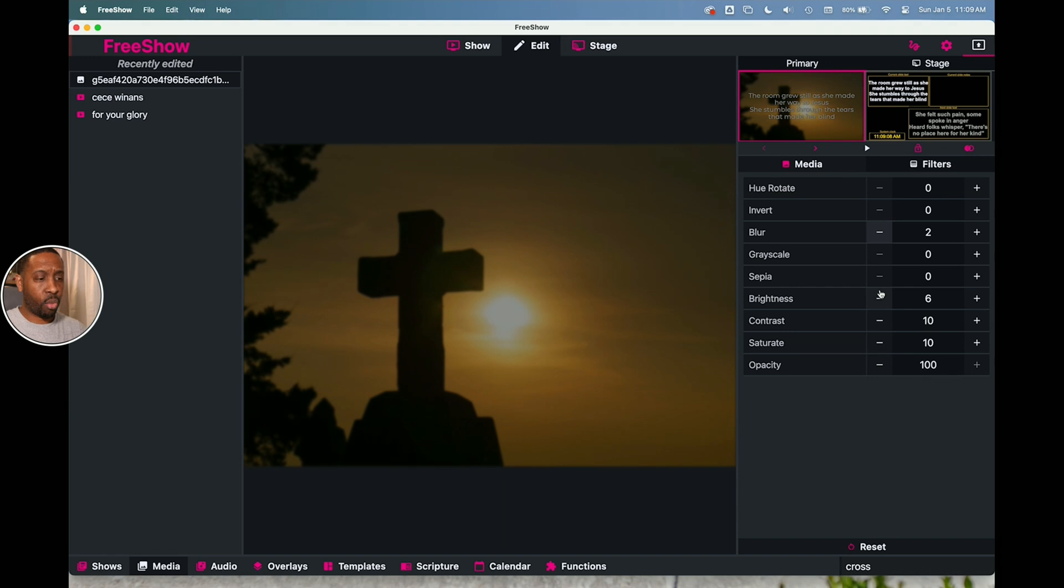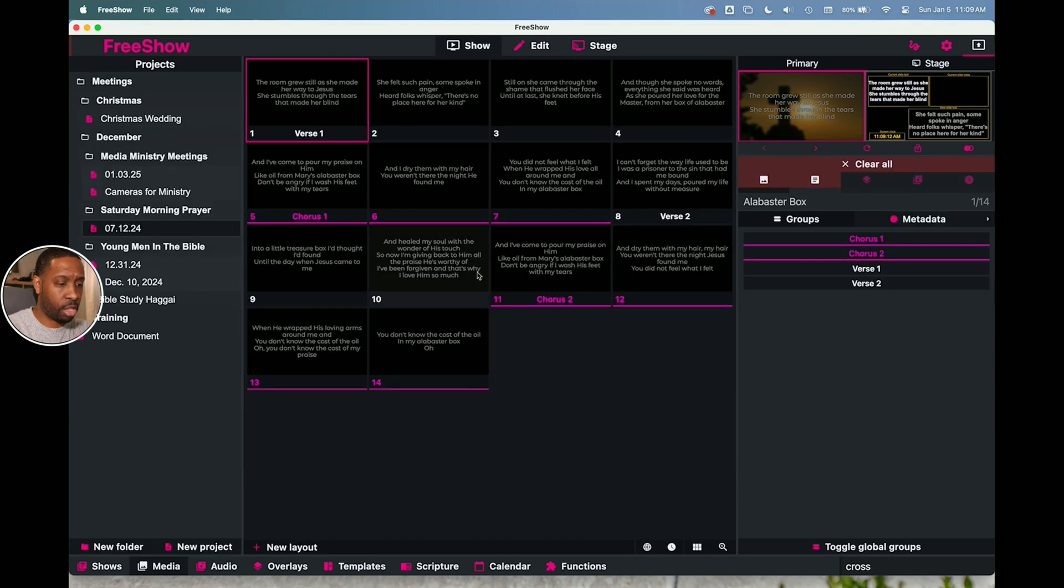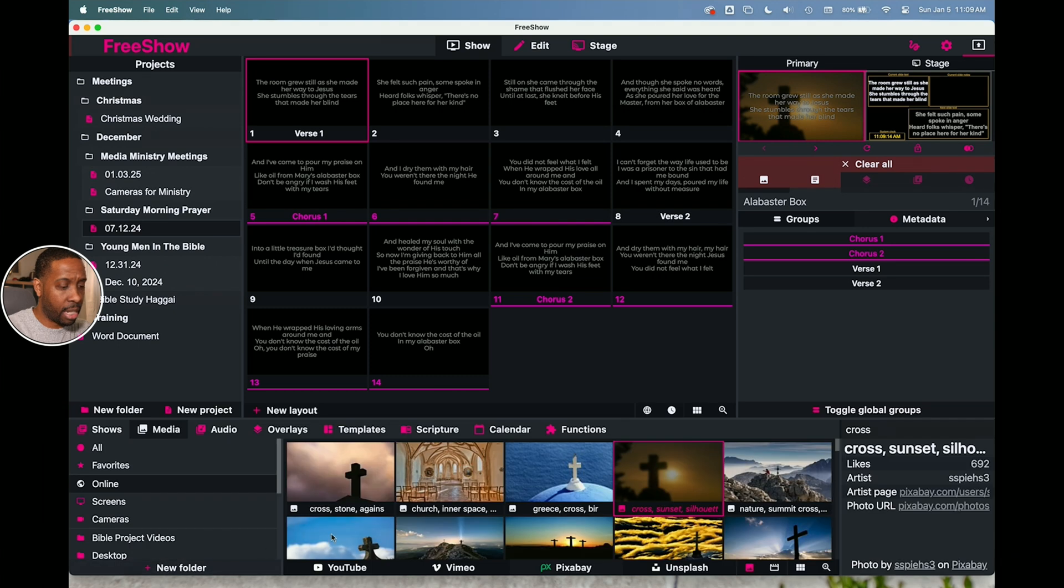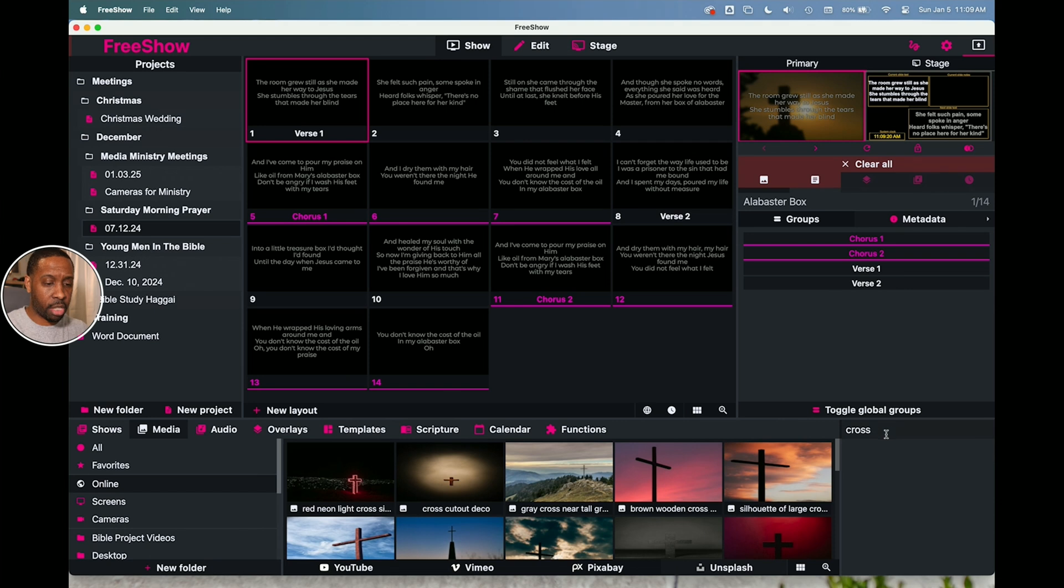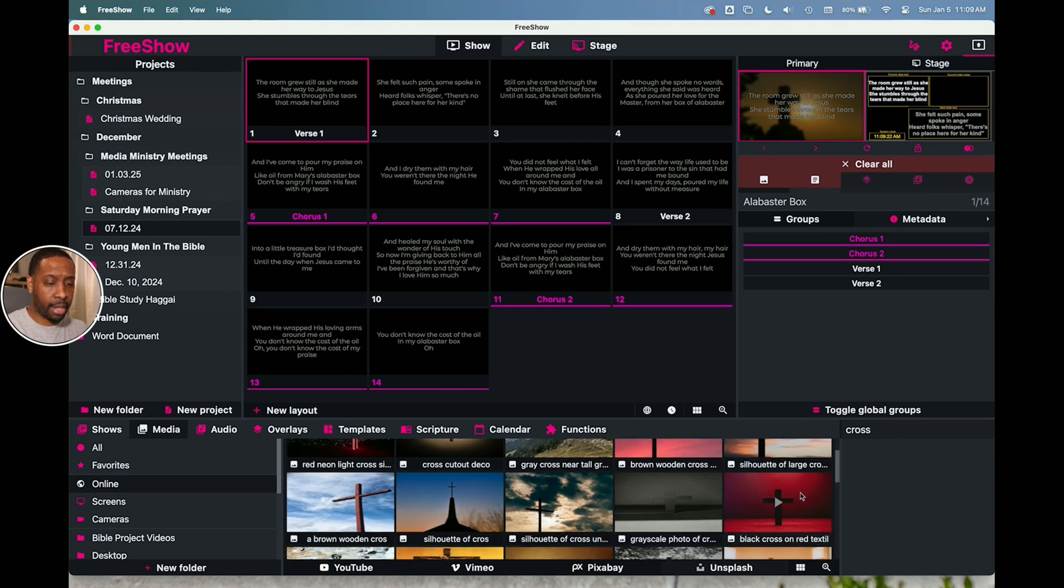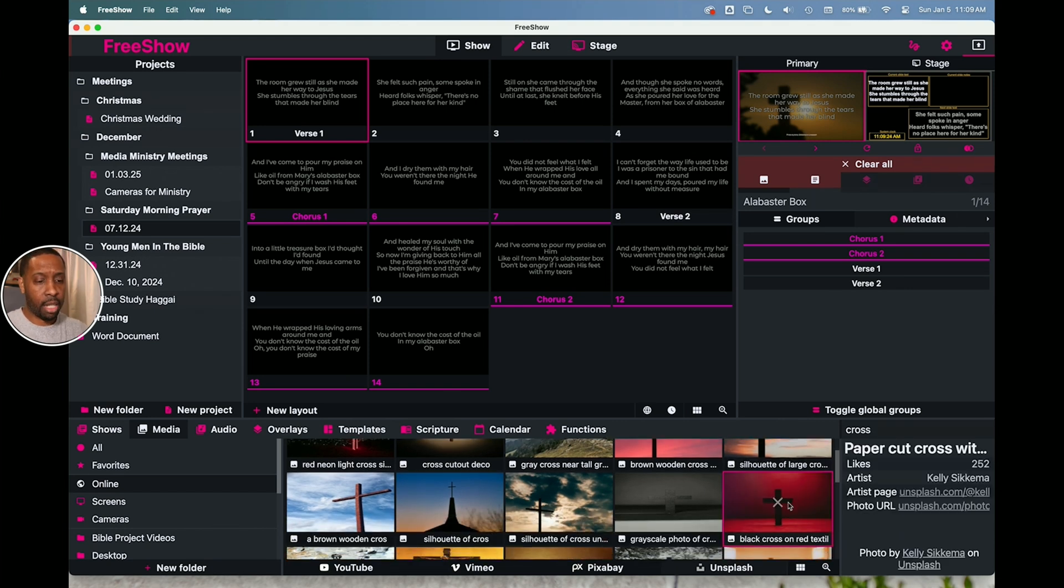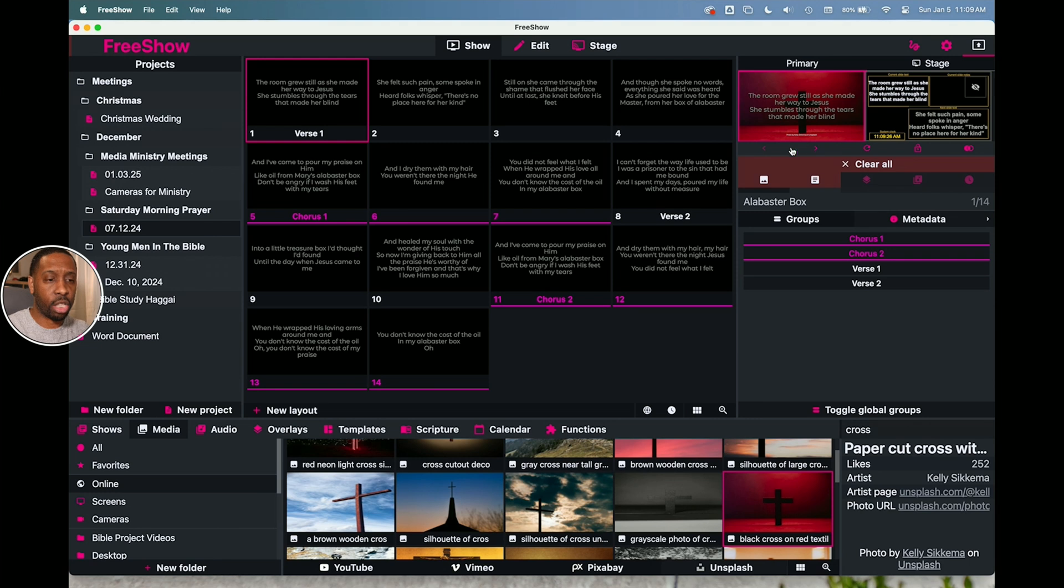And that's a way that you can get a quick image for your particular show by going into the media. And I just went to Pixabay. You can also do the same thing for Unsplash. Cross is still being the search option. And I say okay, I like the red cross. So let's pick the red cross and it shows up there.